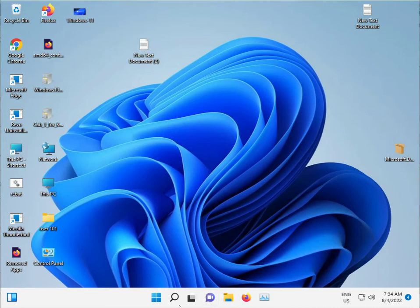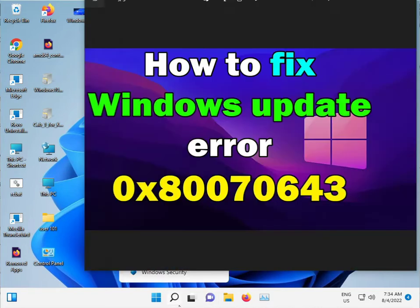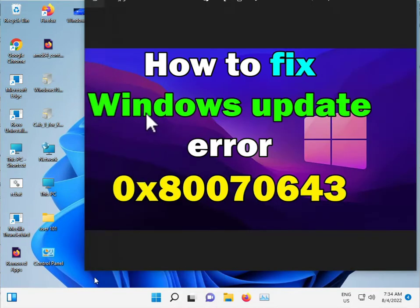Hi guys, welcome to IT Networking. So recently facing a new error when you click to update: 0x80070643.